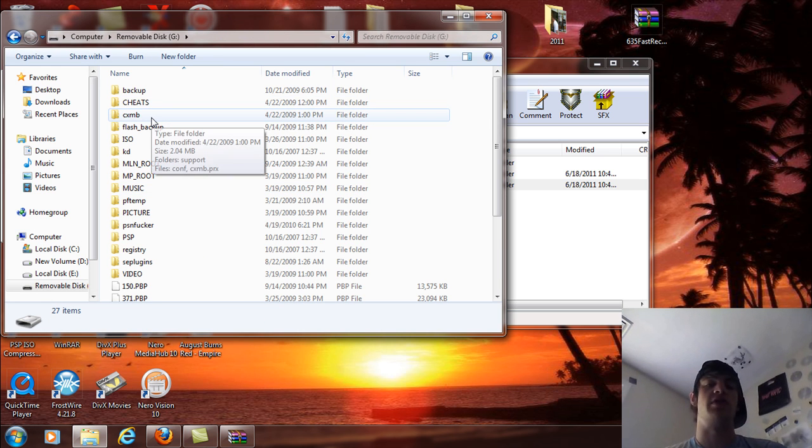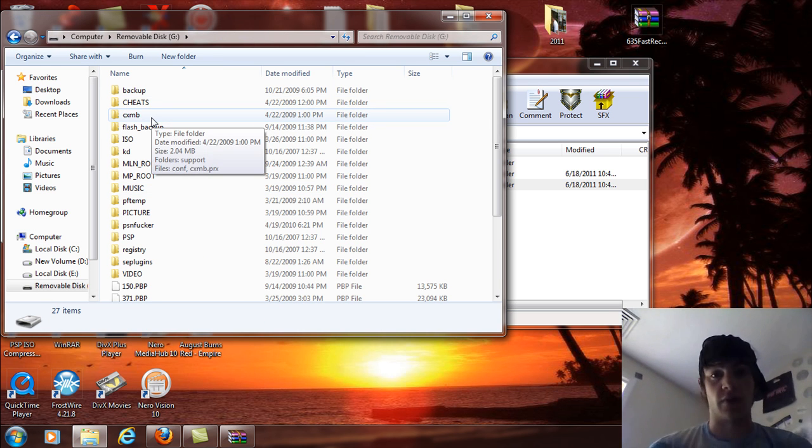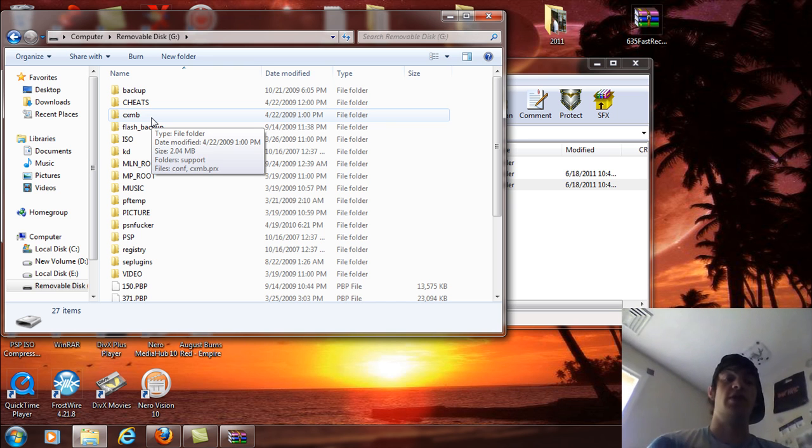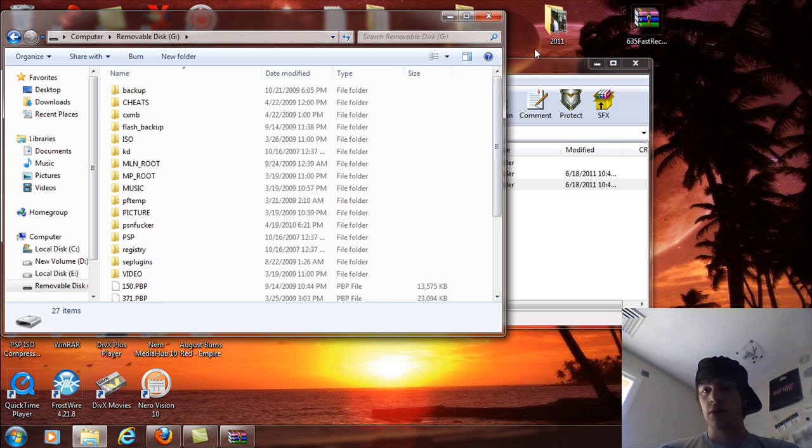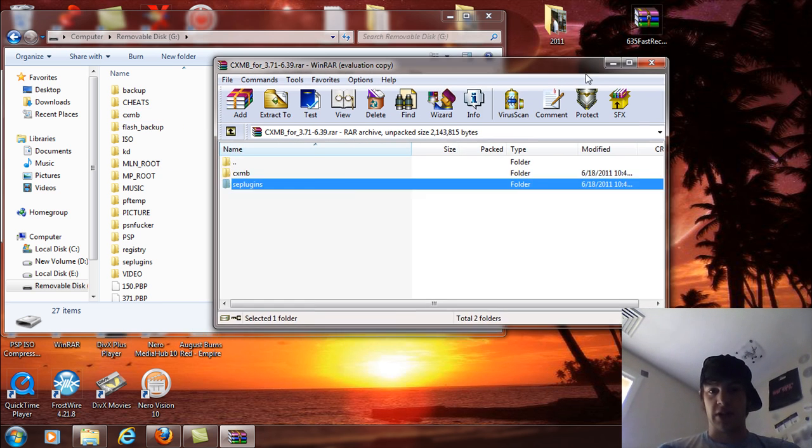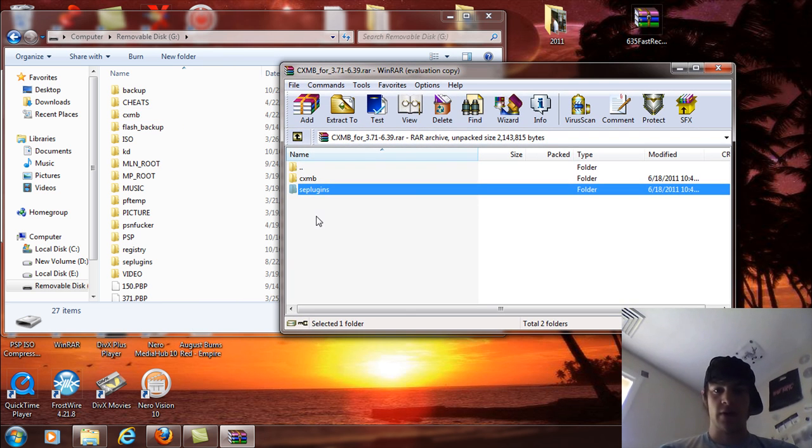Now, you will see I have a CXMB folder already. This is from a previous version of CXMB. So if you have a previous version of CXMB, you're going to want to follow this video step by step. If you haven't had CXMB whatsoever,